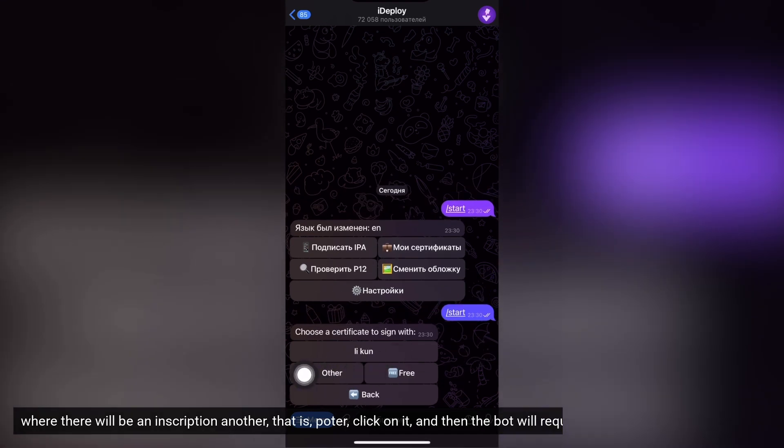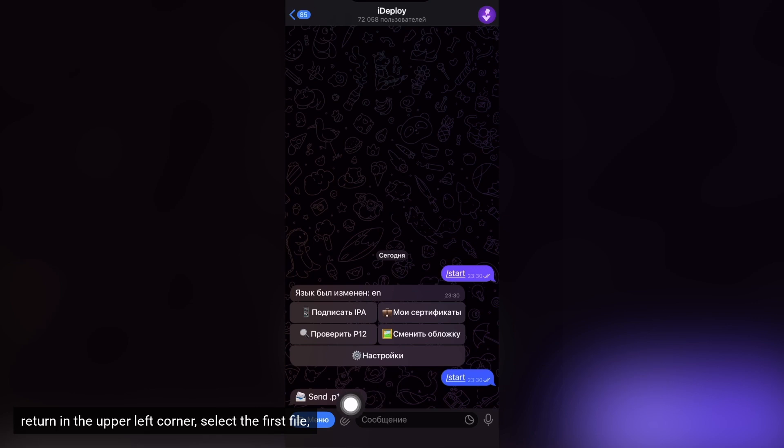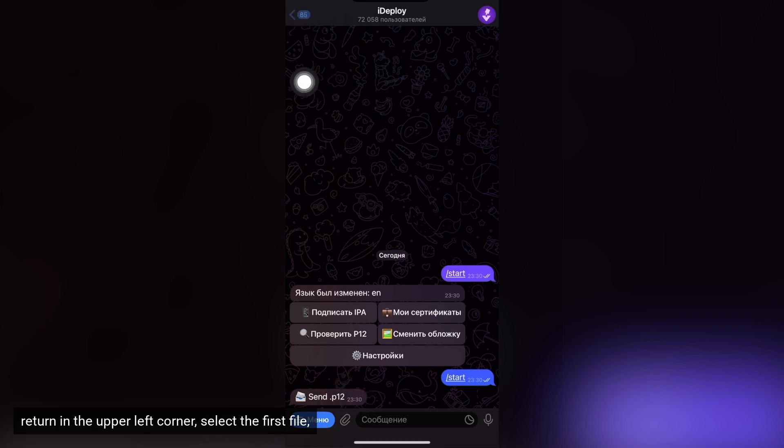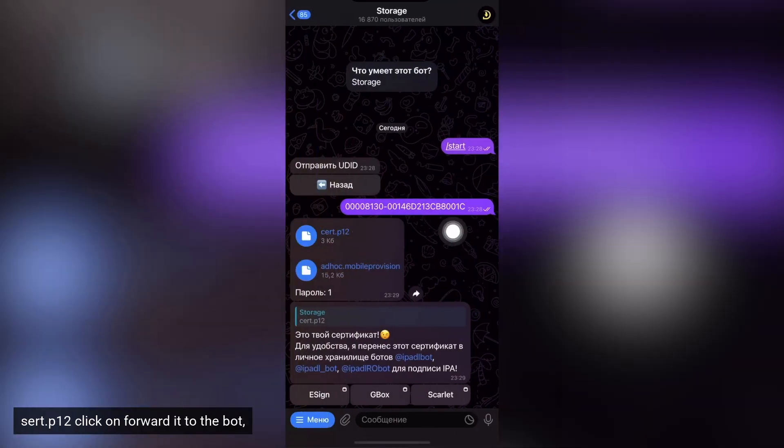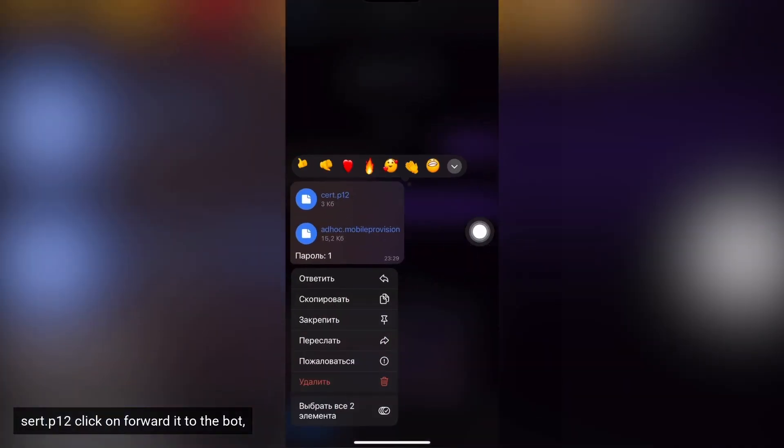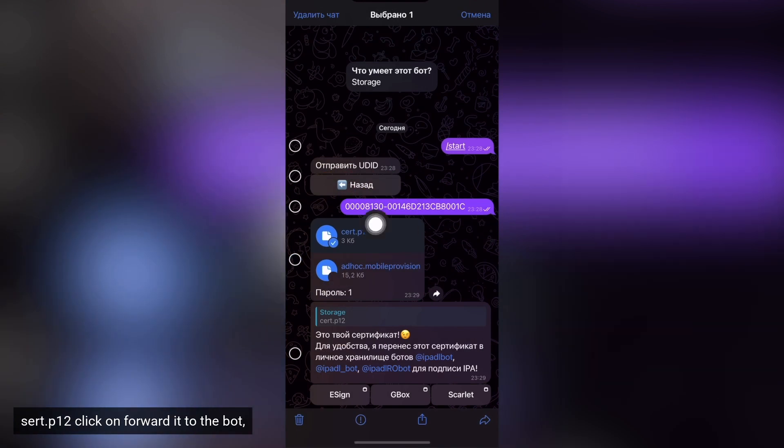And then the bot will request the P12 file. Return in the upper left corner, select the first file. Cert P12, click on forward it to the bot.